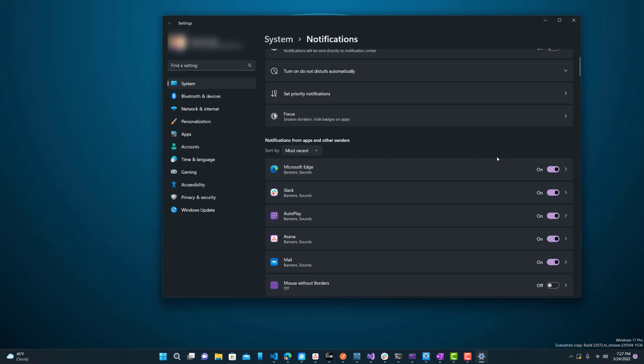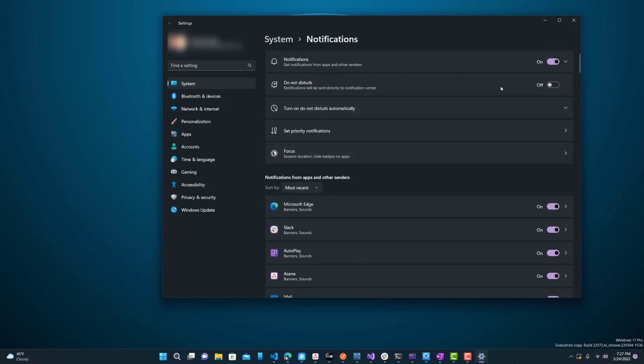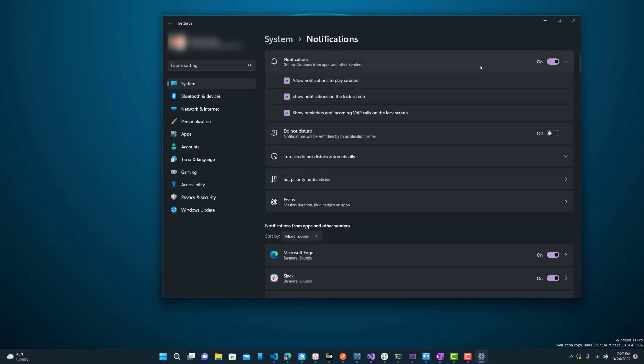Other times, I would rather go to specific apps and turn their notifications off rather than just doing do not disturb or turn off all notifications.